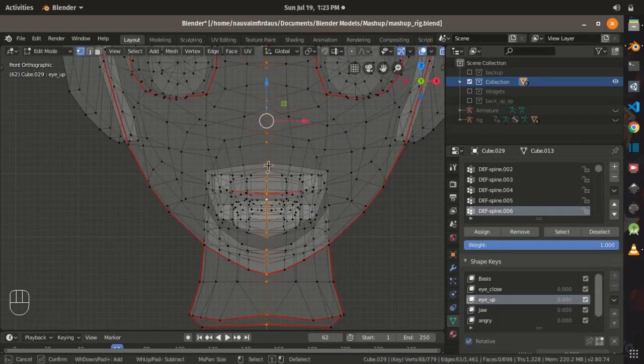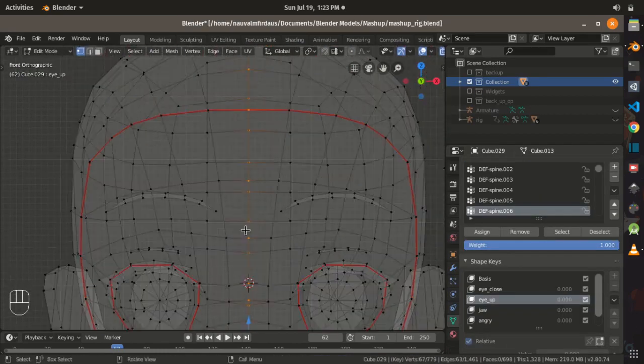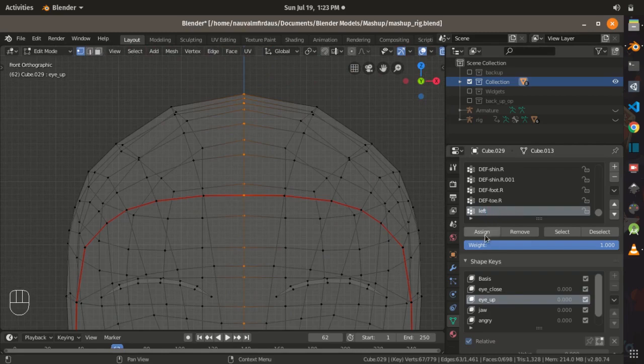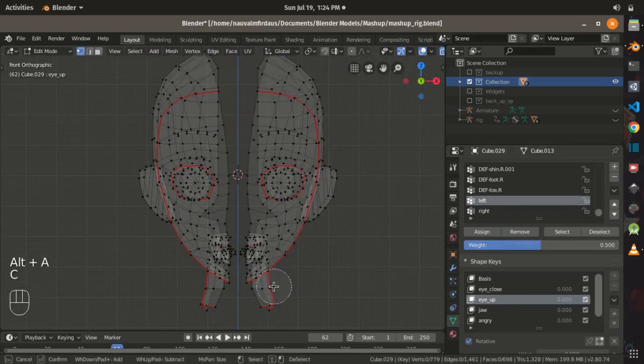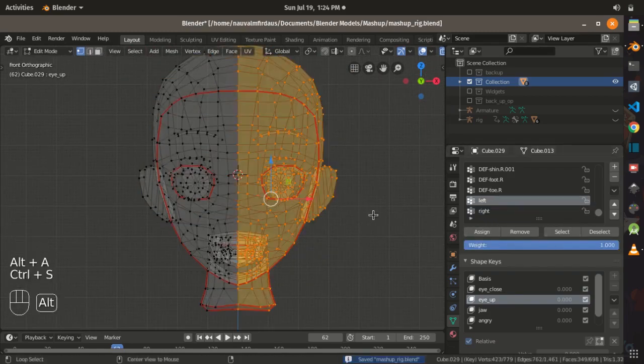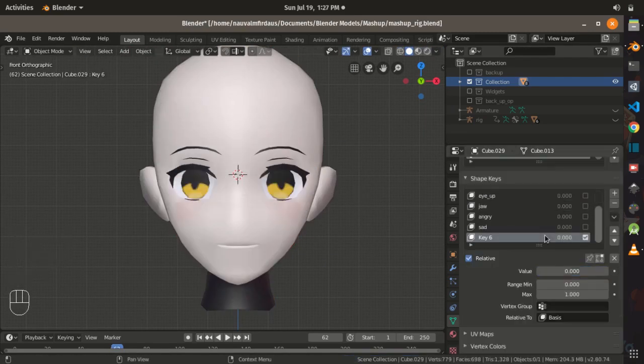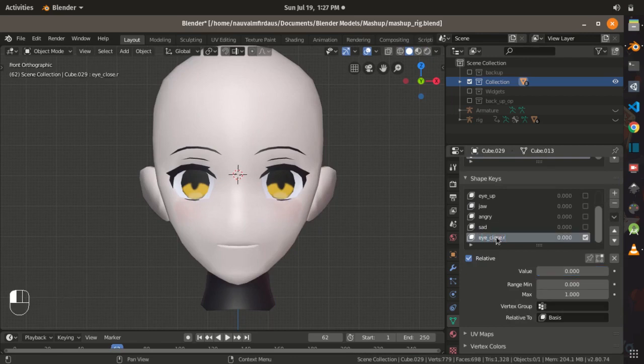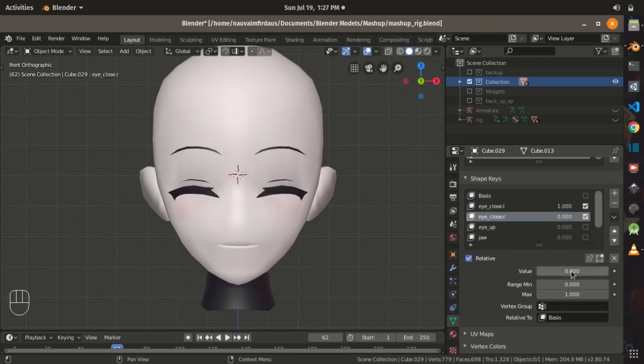And then I set left and right vertex groups so the shape keys will affect certain vertex groups, so for example when the eye is closing it will be either the left or the right eye.